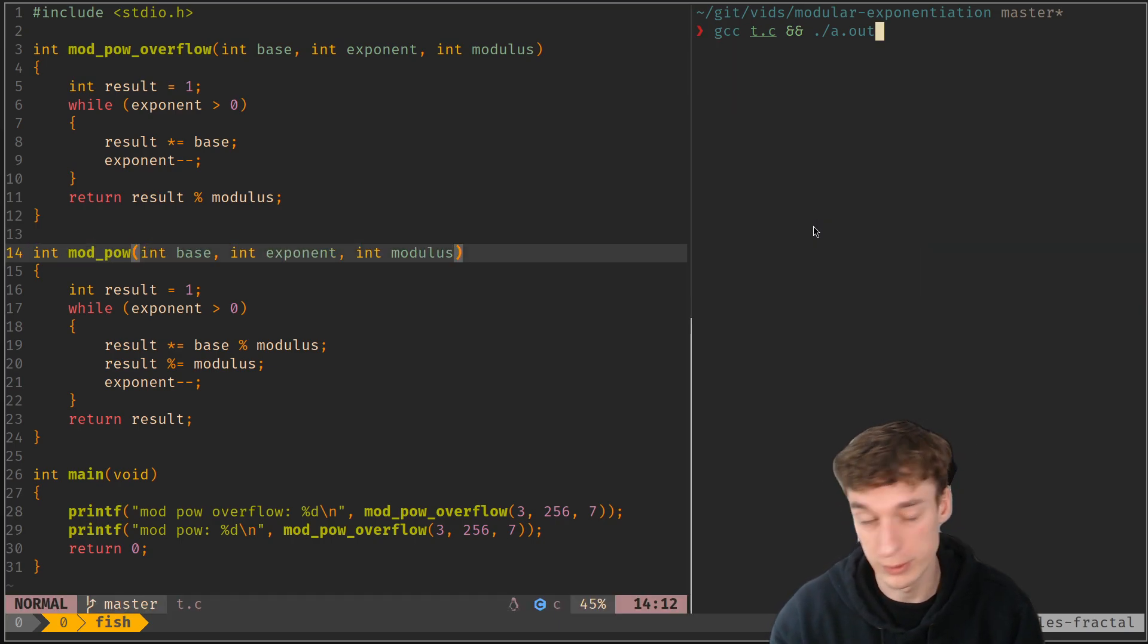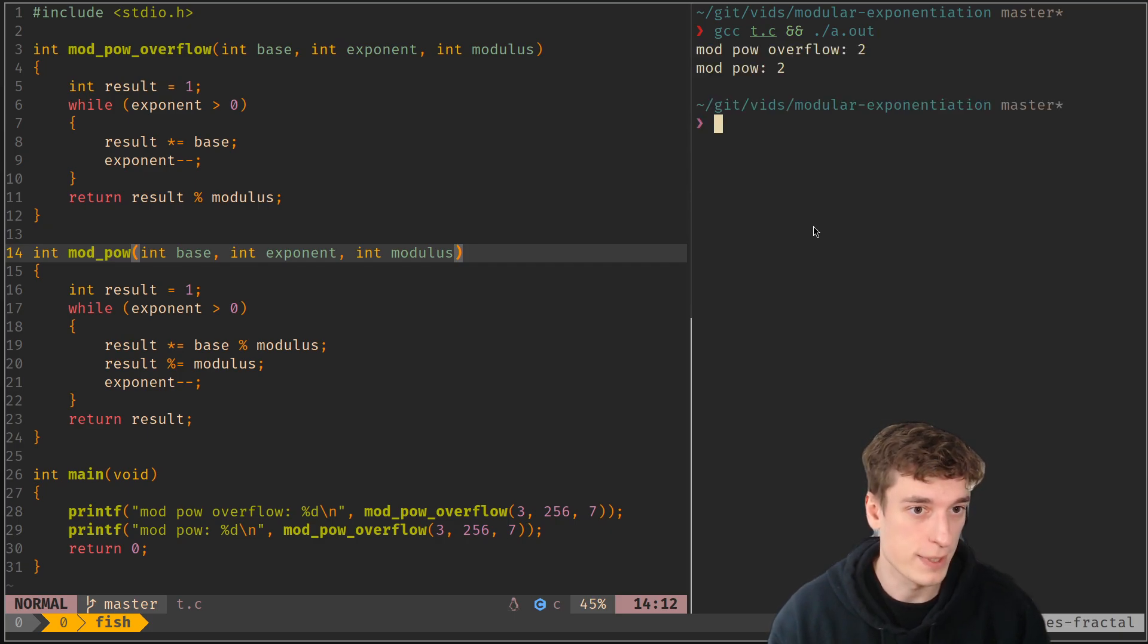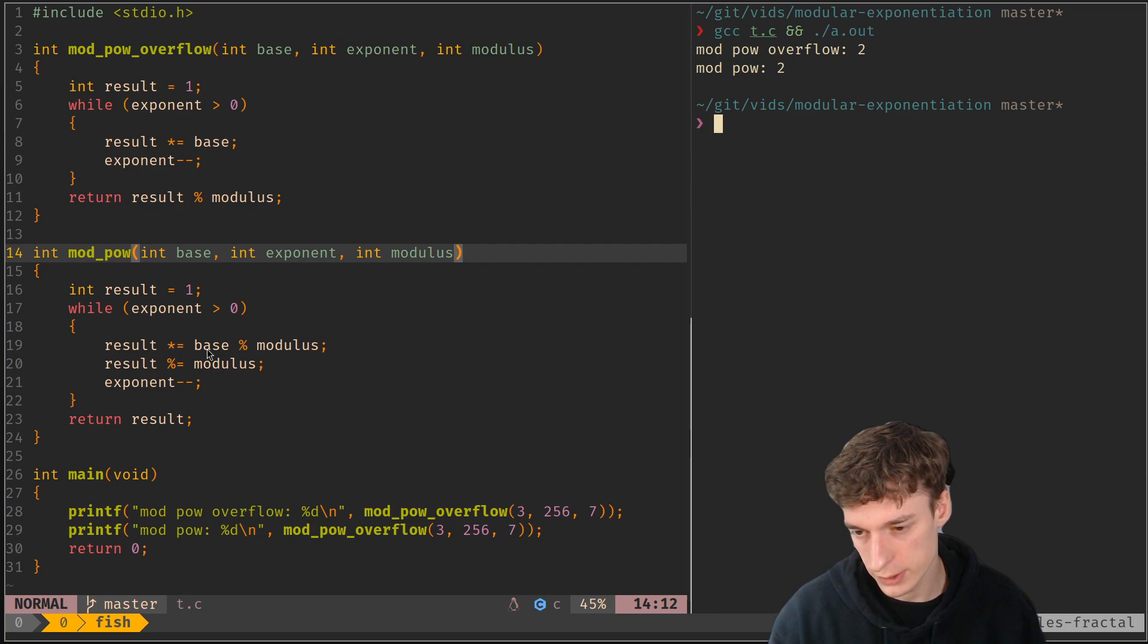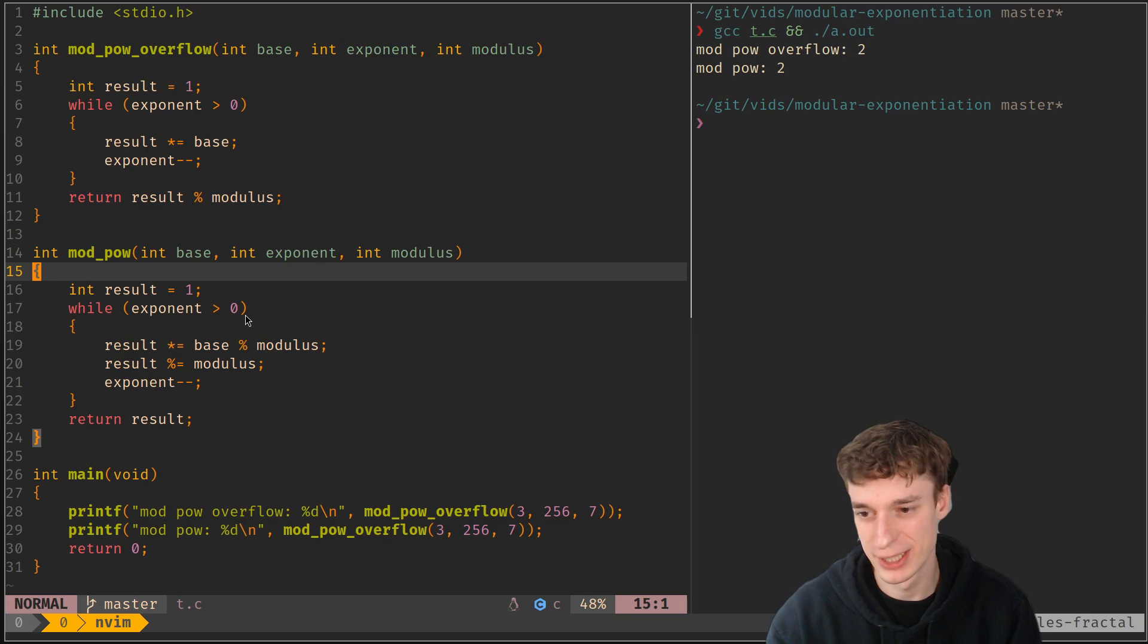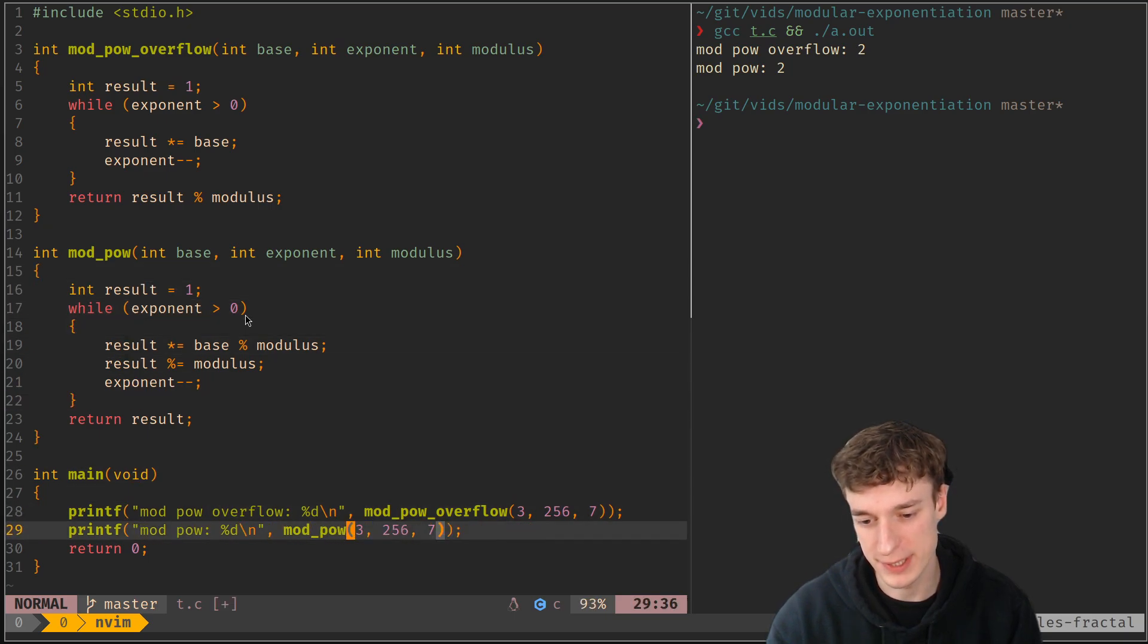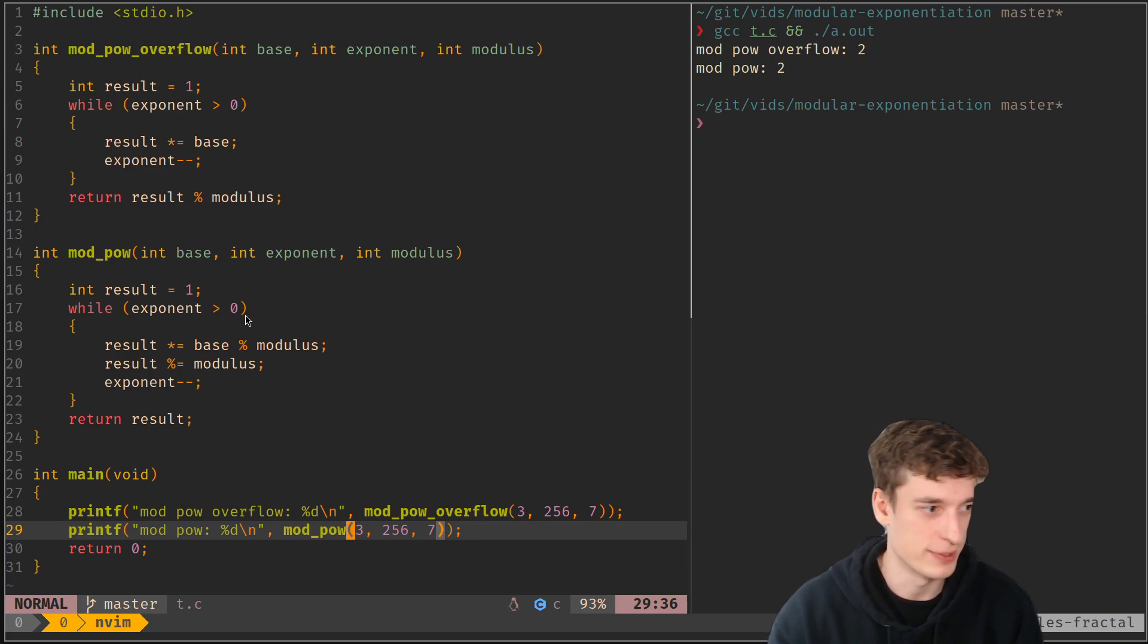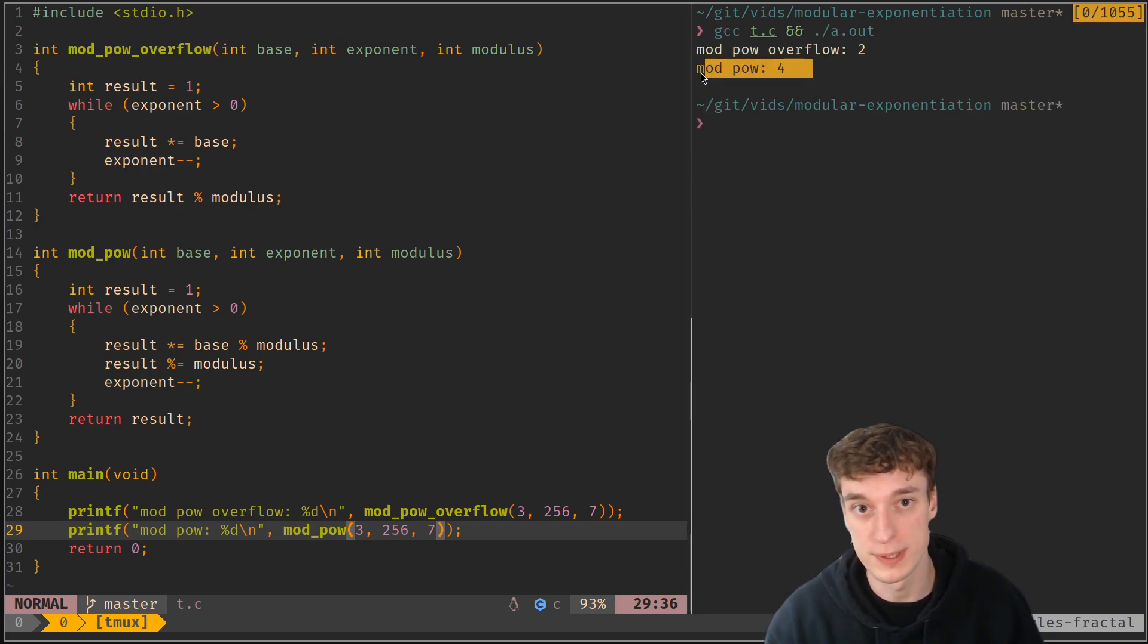We can see that I was wrong because, well not because, it's just in my print I still use the overflow, so that's my fault for renaming stuff. But yeah, if we run it we can see that now modpo is indeed equal to four and it's the correct answer.